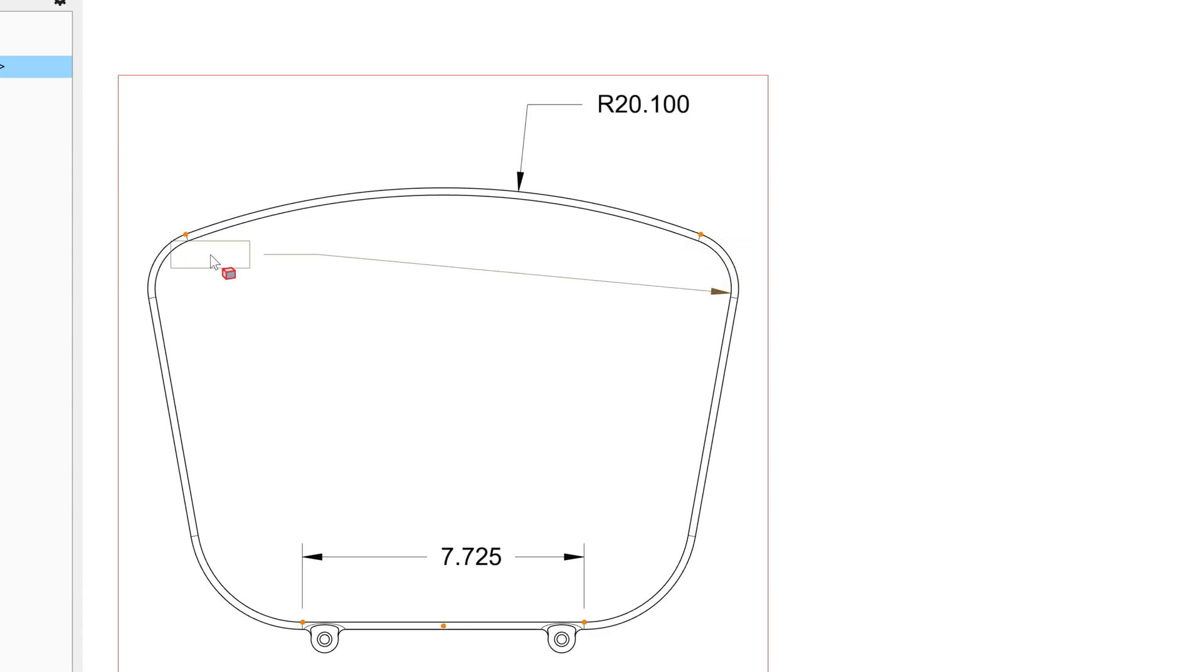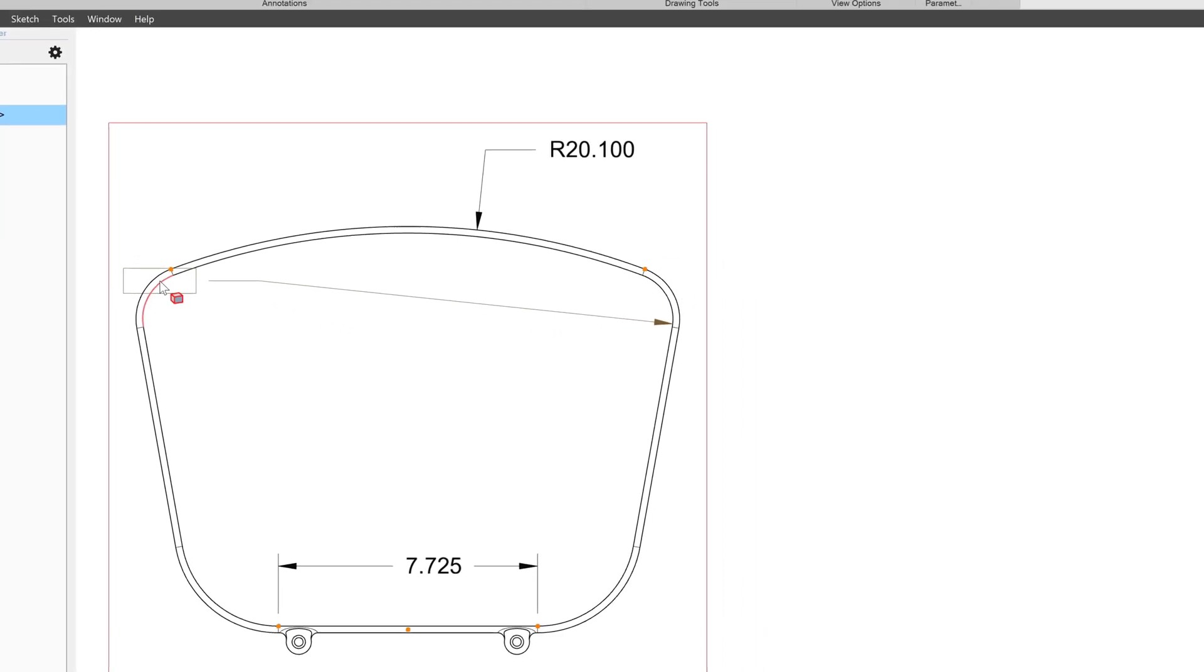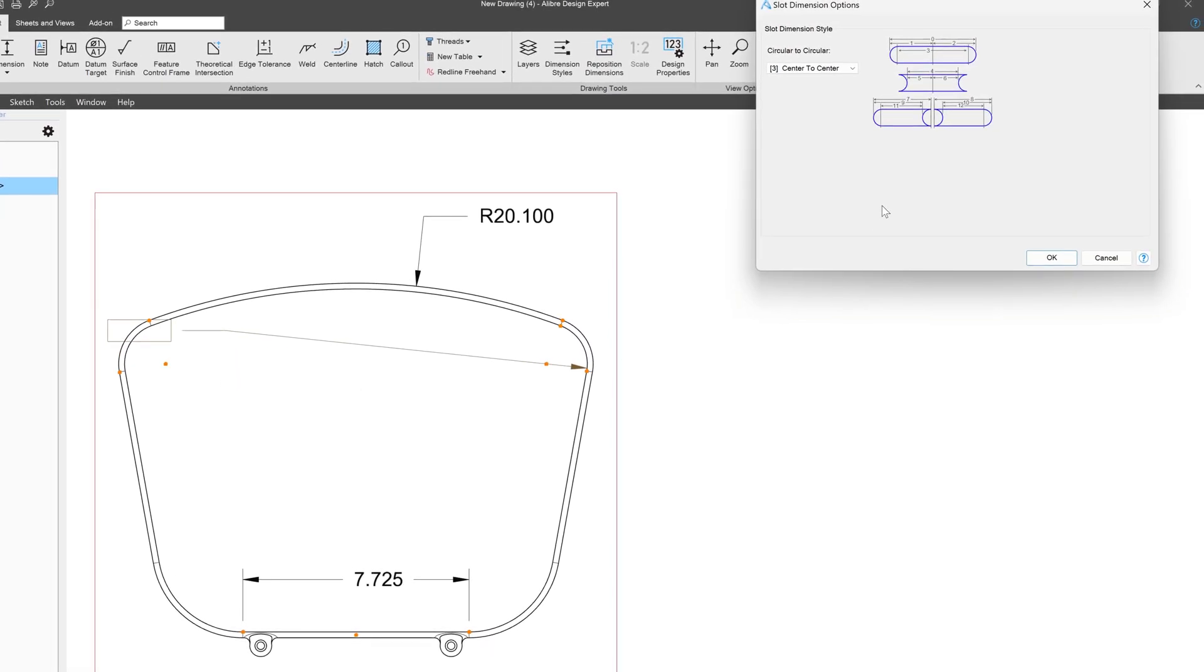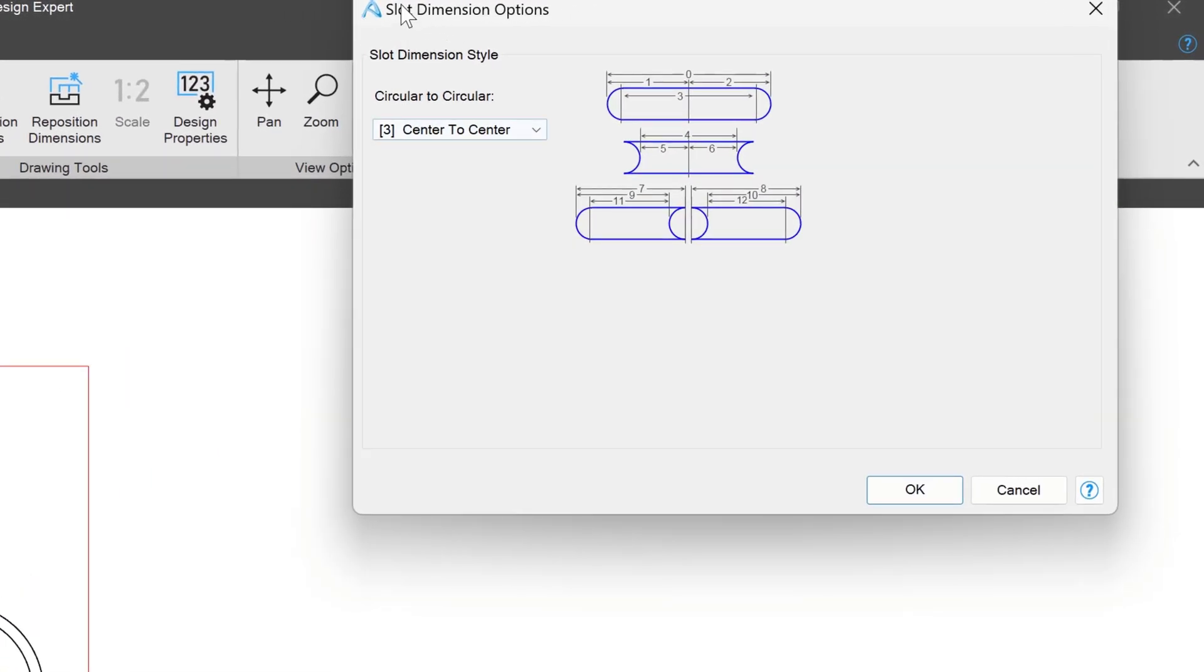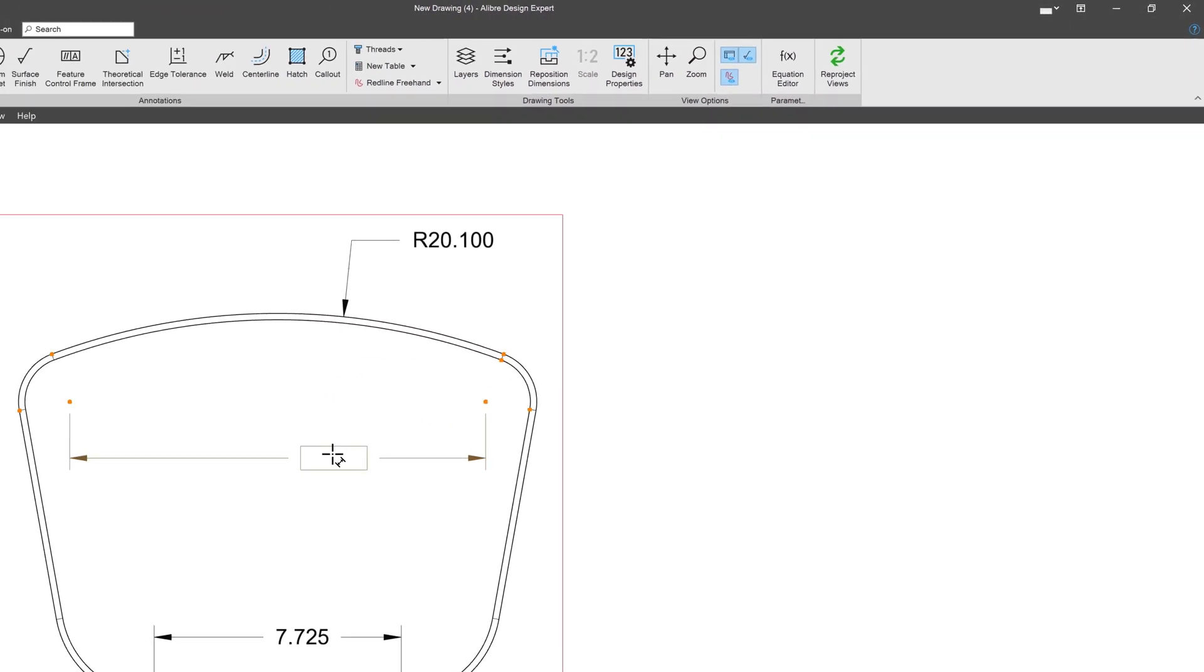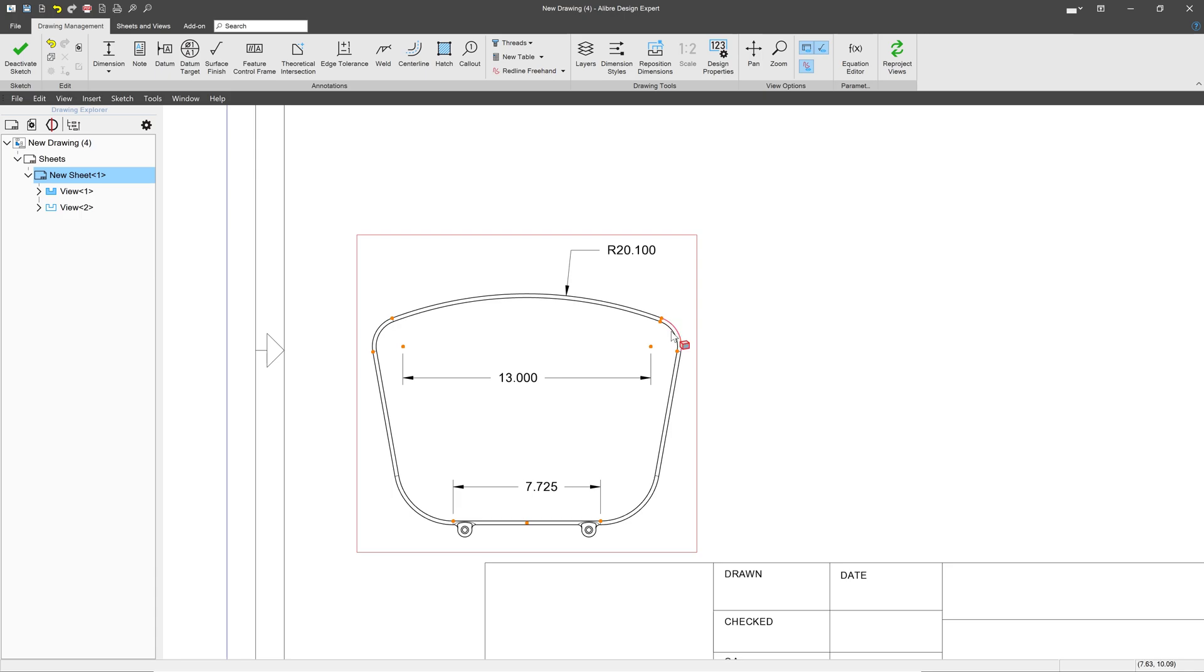If I click two arcs, then I get the distance between their centers. You'll notice that I have a menu that comes up that says Slot Dimension Options, and I can choose center to center. There are other options when dimensioning between arcs.